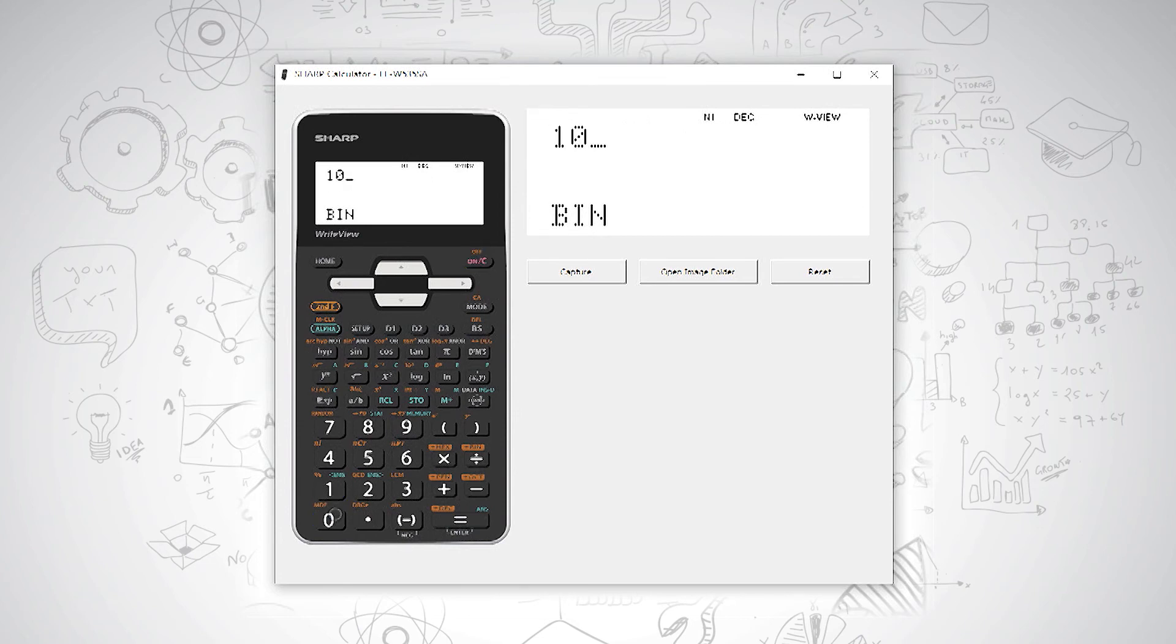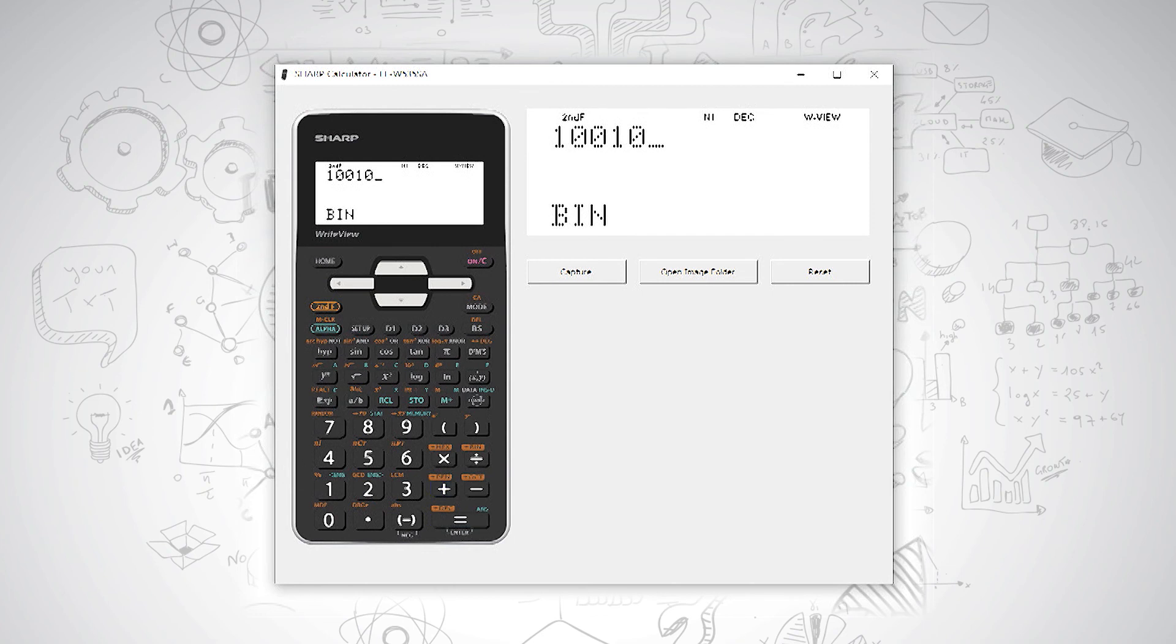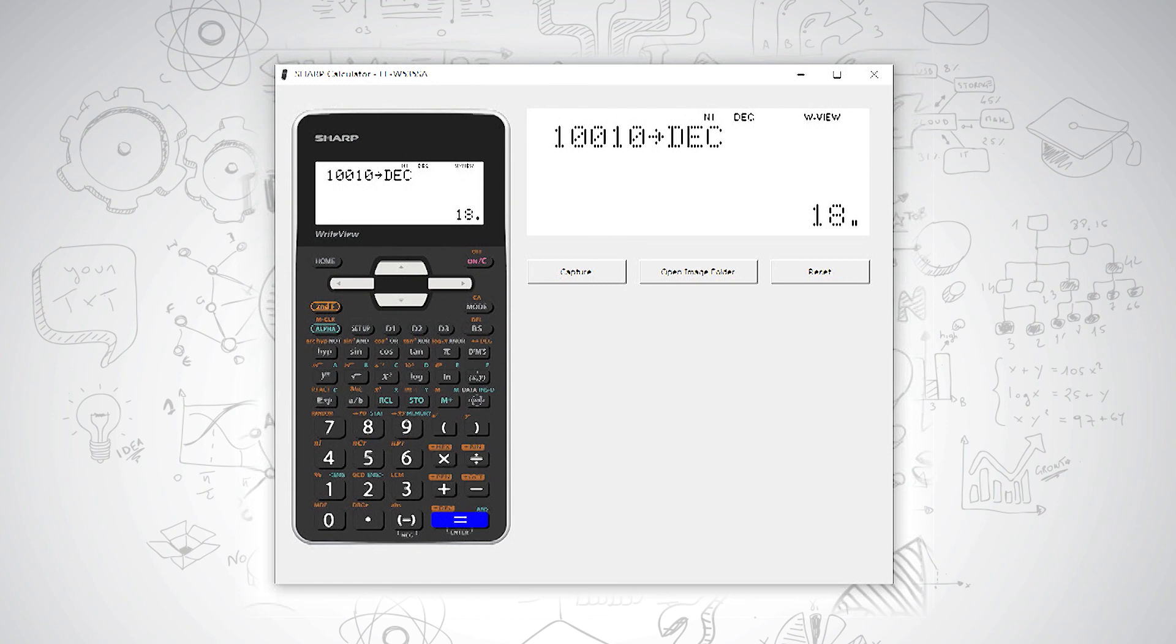And then we press second function and the decimal conversion is on our equals button. So we press equals and that gives us 18.